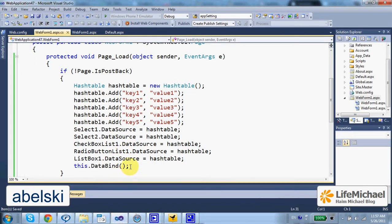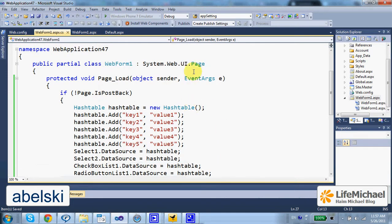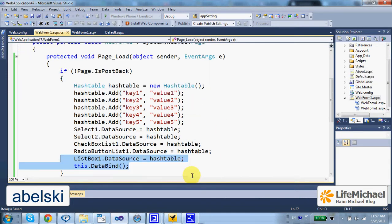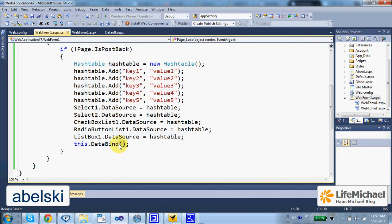When calling the DataBind method we inherit from page, indirectly DataBind is invoked on each one of the controls on our page.